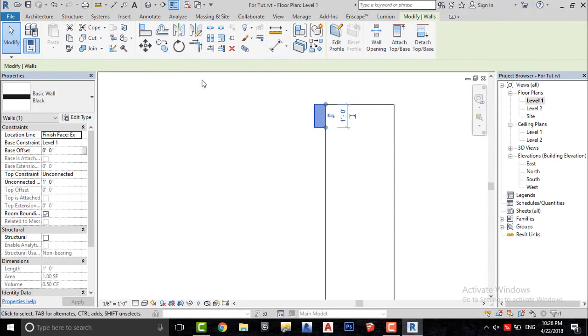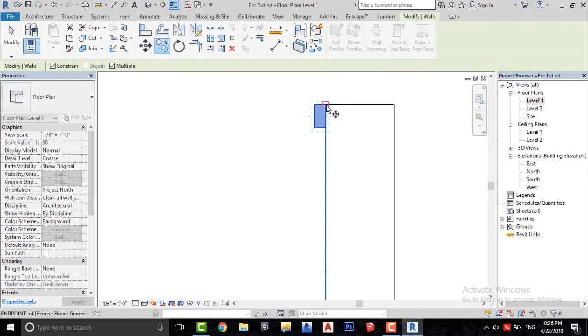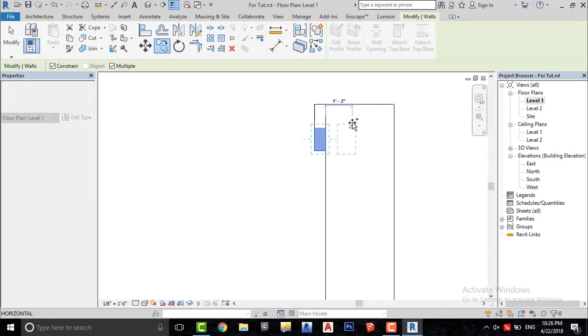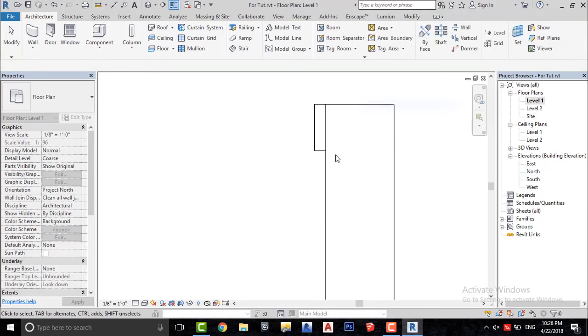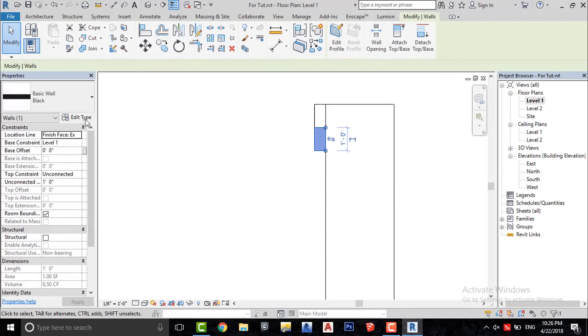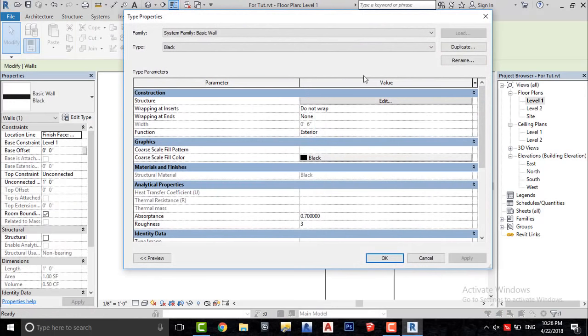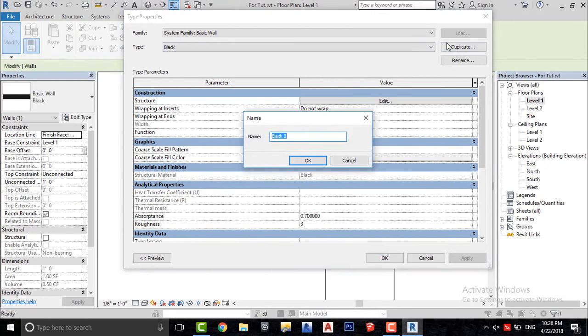Now copy this wall and we will duplicate it, so we can change its material to white or yellow as per your requirement.